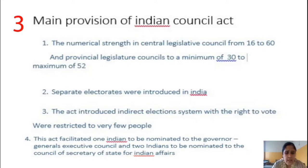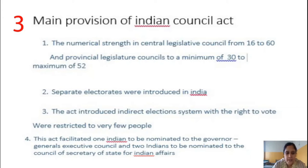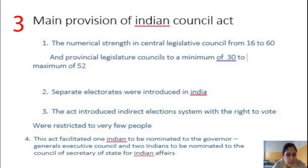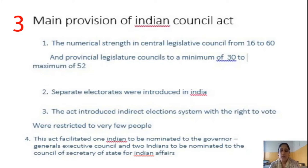The third provision was the introduction of an indirect election system, where the right to vote was restricted to very few people. Not all people could participate in elections under this system — only a select few had the right to vote.